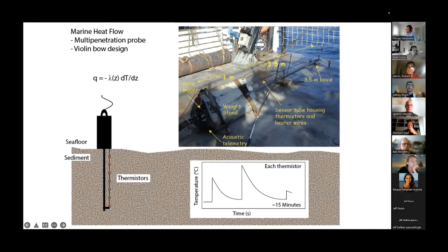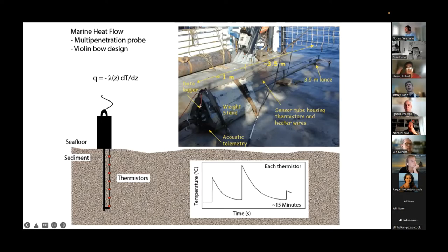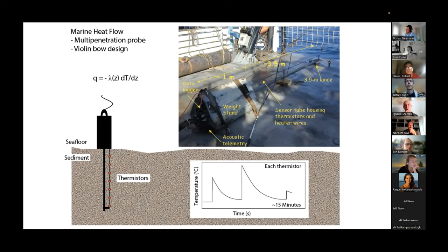The strength member is shown here, and then there's a thin, high-precision thermistor string with, in this case, 10 thermistors in it. Then there's a weight stand and a data logger to record the data. In some way, you want to be able to acoustically or in some other way send the data up to the ship in near real time — ideally to make sure that the probe is working.